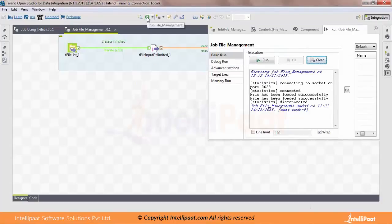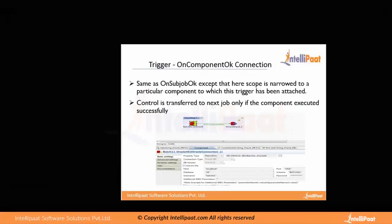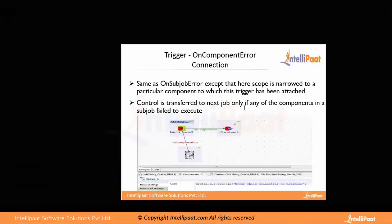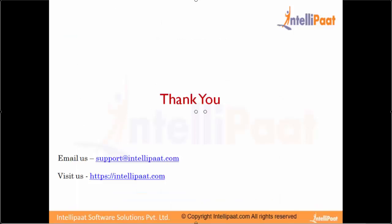As you can see, we got 'File has been loaded successfully' two times — because that component was loaded twice. Why two times? Because we found two files, and since we're using an iterative component, the complete sub job on the right side of the iterative component gets executed N number of times based on the number of files found. On Component Error is quite similar — when there is an error on a particular component, such as an Oracle connection, you can use the On Component Error connection or trigger to handle it.